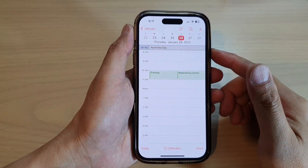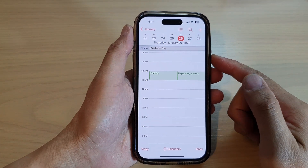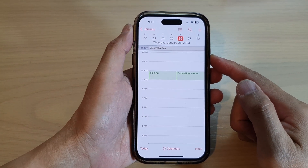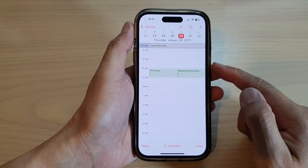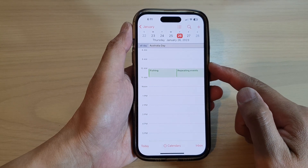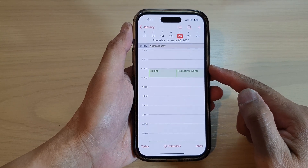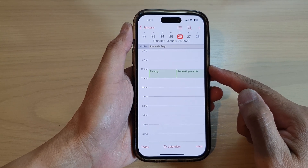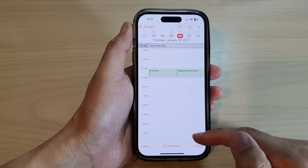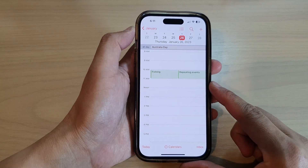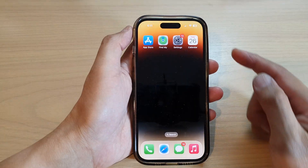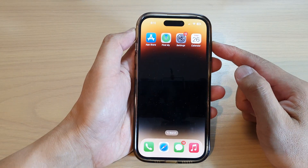Hey guys, in this video we're going to take a look at how you can sync Google Calendar with the iPhone built-in calendar on the iPhone 14 series. First, let's go back to the home screen by swiping up at the bottom of the screen.